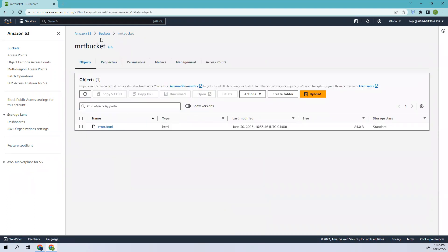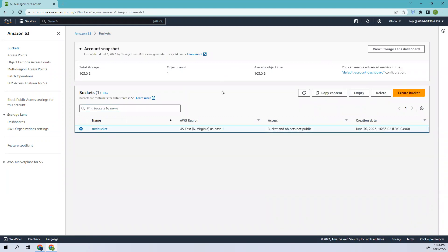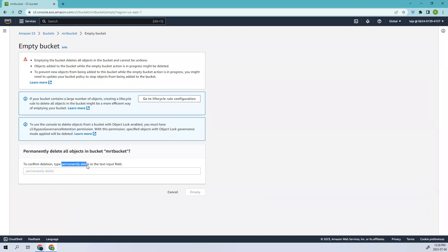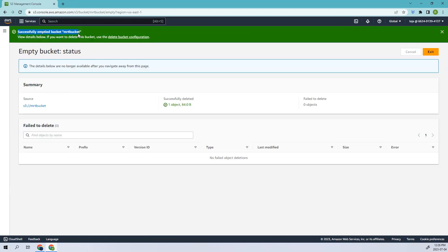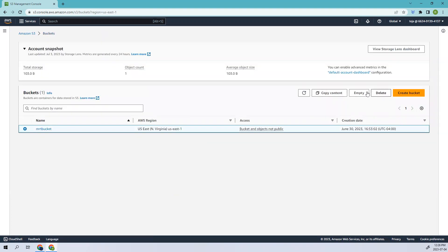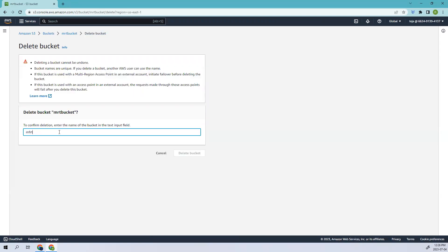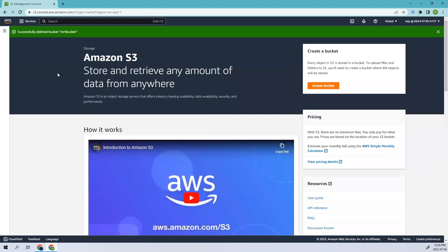Let's try to delete this object and see if we can. First let's empty the bucket, then permanently delete it. So it has successfully emptied the bucket. Now let's try to delete the bucket itself. We have successfully deleted that bucket. Since the compliance period completed, it changed to governance where we can delete the bucket with certain permissions. Since I'm the root user, I was able to delete it. A normal user without those permissions would not be able to.